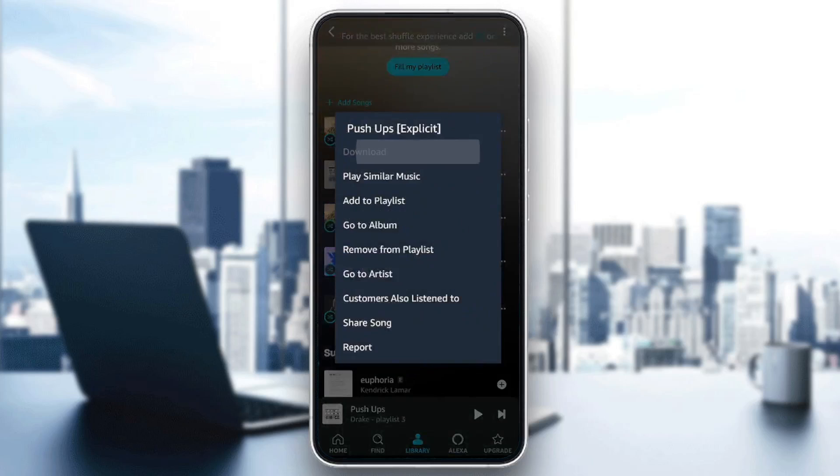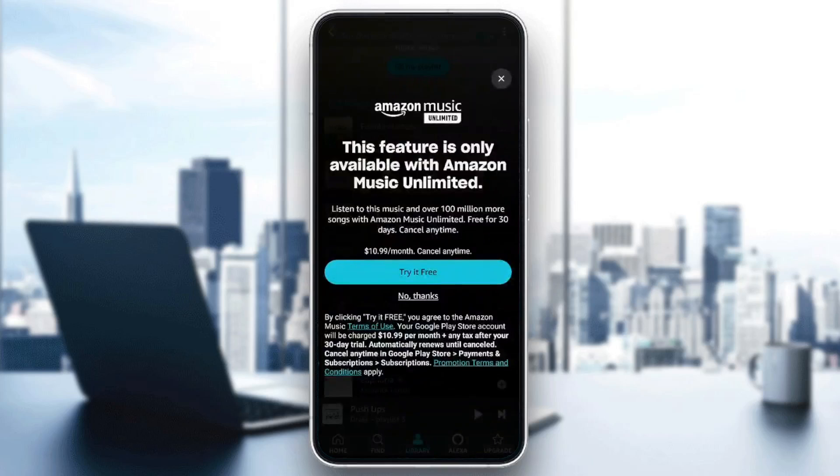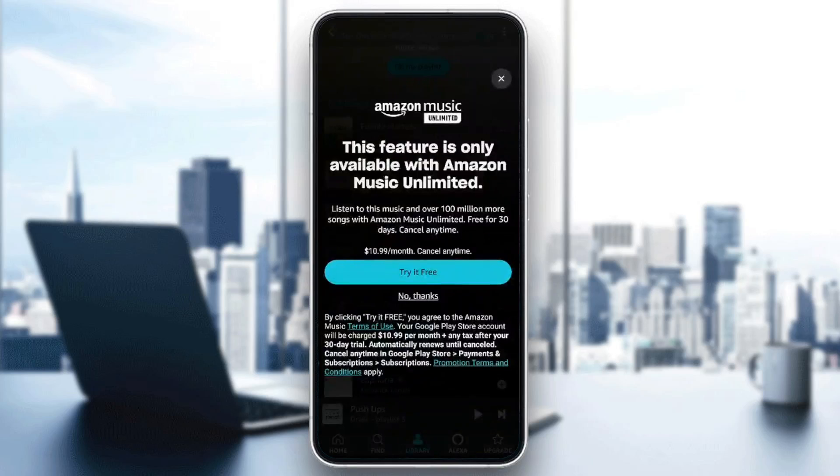And then right here, you're going to find download, play similar music, add to playlists, go to album, and so on. So just go ahead and click on download. And then you're going to be able to download the music and listen to it offline.